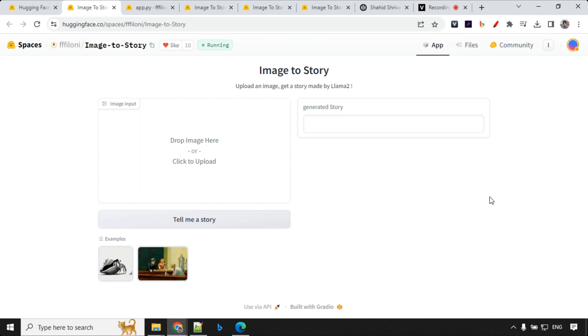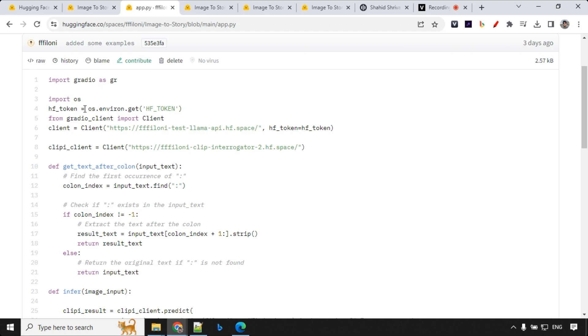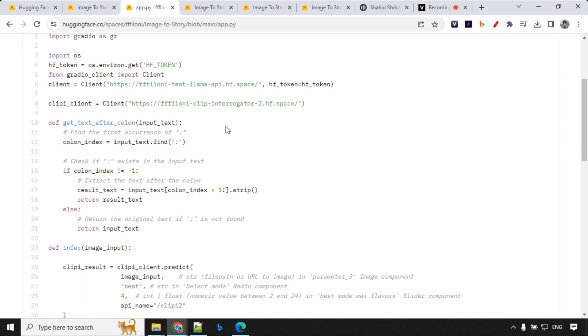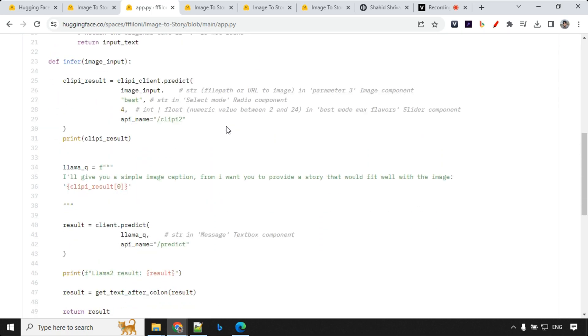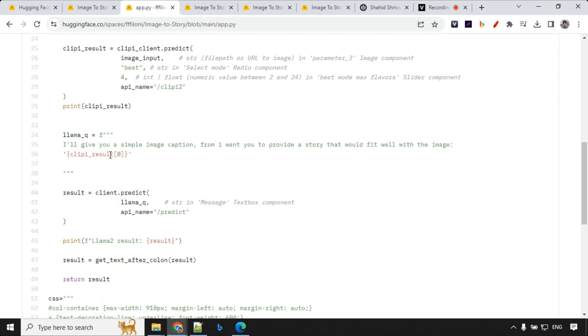Next one we have is image to story. Now you can use an image and based on that image description you can write a story using Lama 2. This is really good and I really like this project. So I'll show you how it works. If you want to learn more how it actually works you can go to file and see. It uses Clip Interrogator which will extract the information about the image and that information will be given back to Lama to create a story based on that.